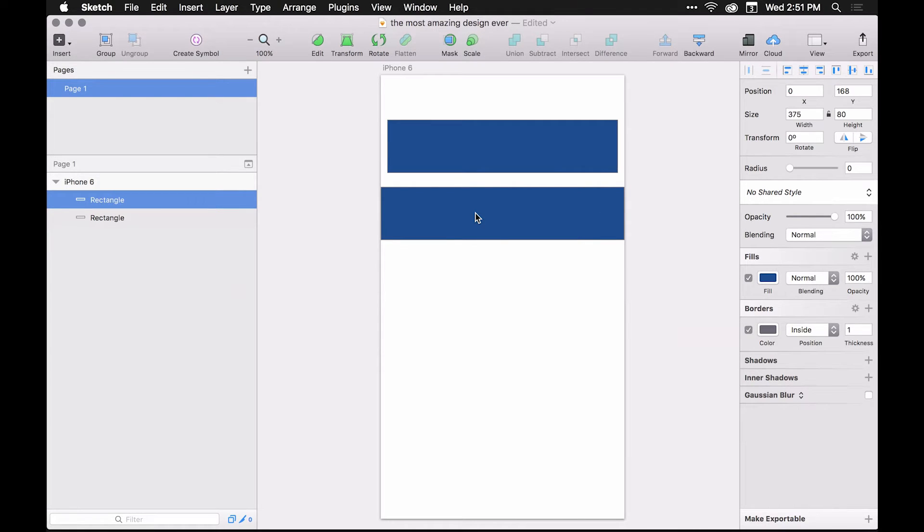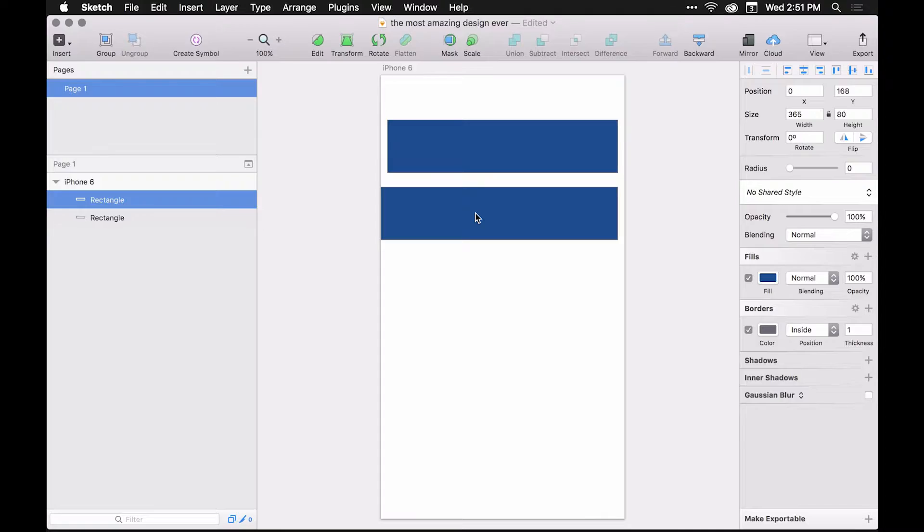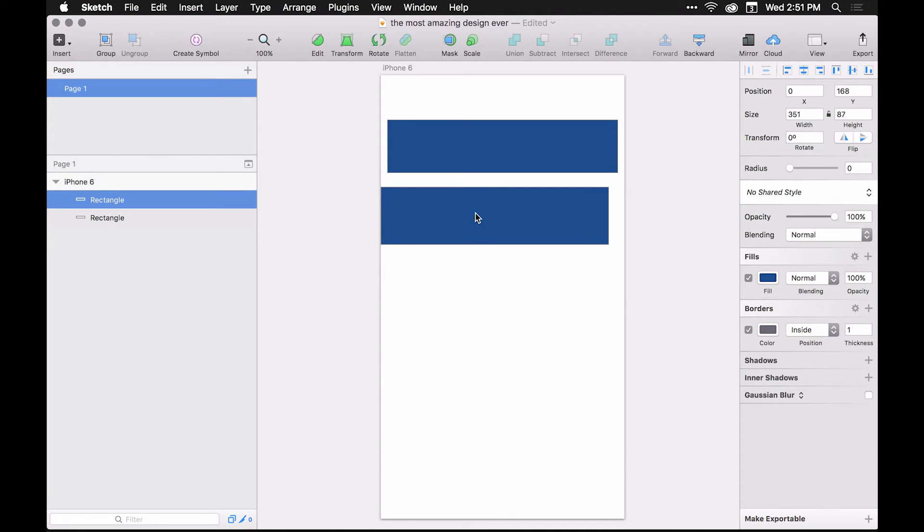Now you can just hold command and nudge to change the width one pixel at a time. You can also do this vertically as well and change the height.